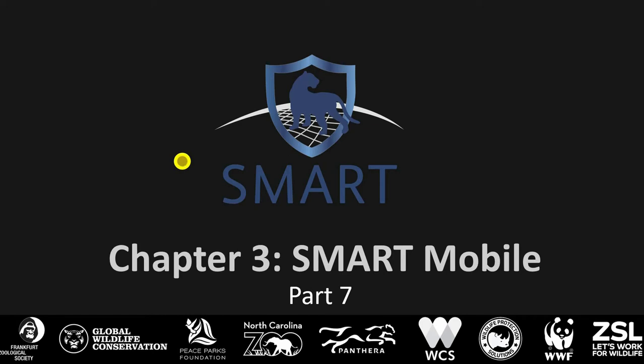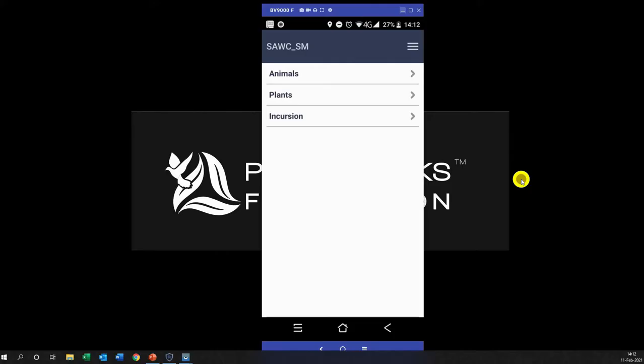Okay, so just carrying on with Smart Mobile, this is Part 7 going to talk about collecting data on the device and we'll basically be going through a little bit of icon navigation. So basically now we have started our patrol and this is the main page while we are on patrol. We'll always be here when we want to make an observation.